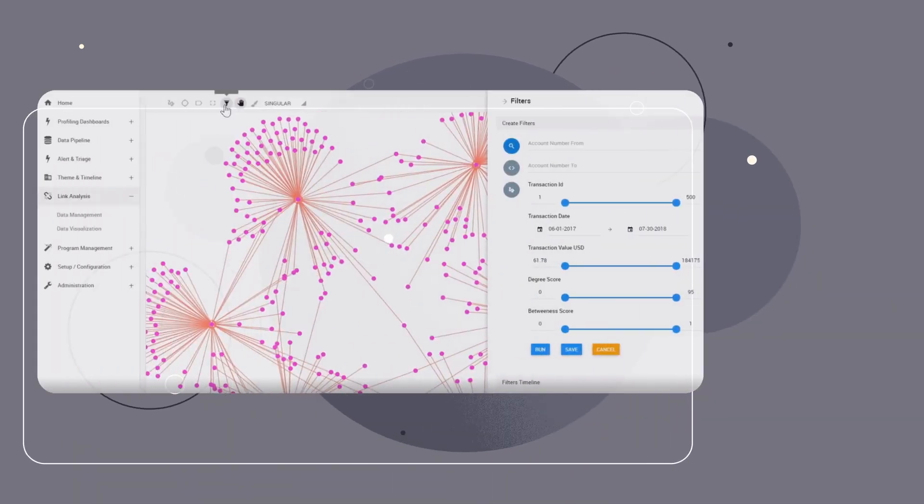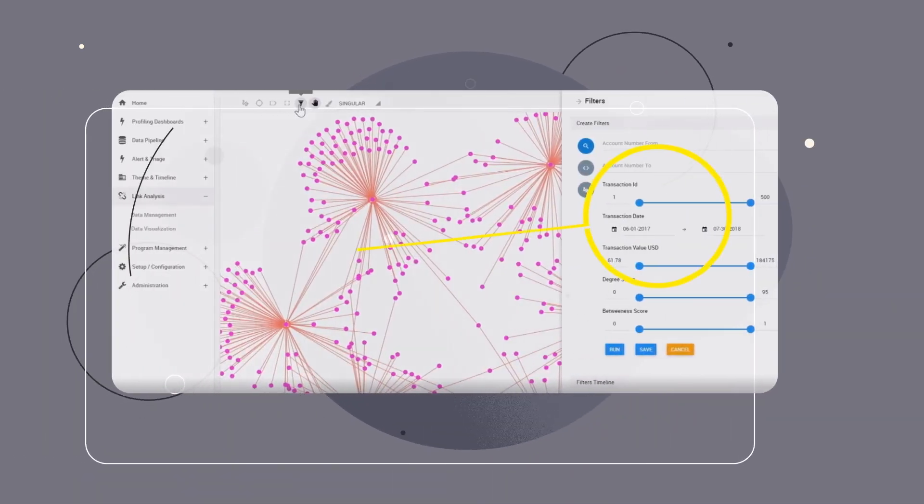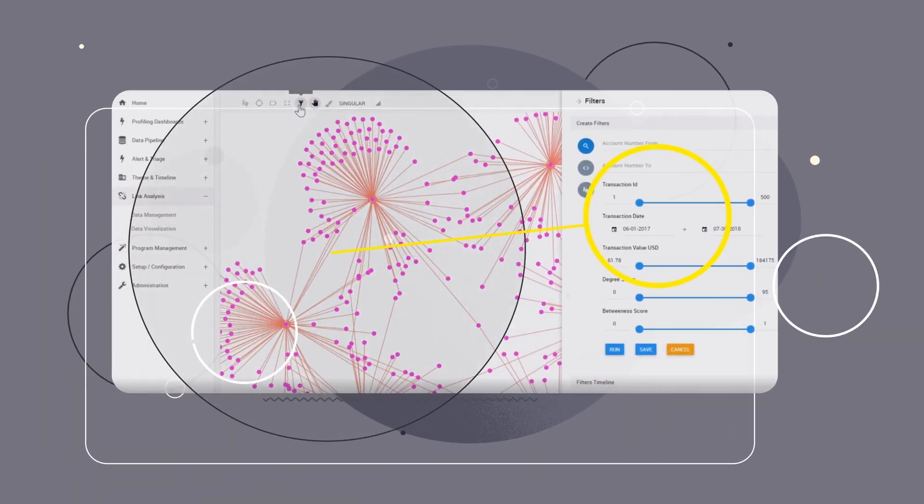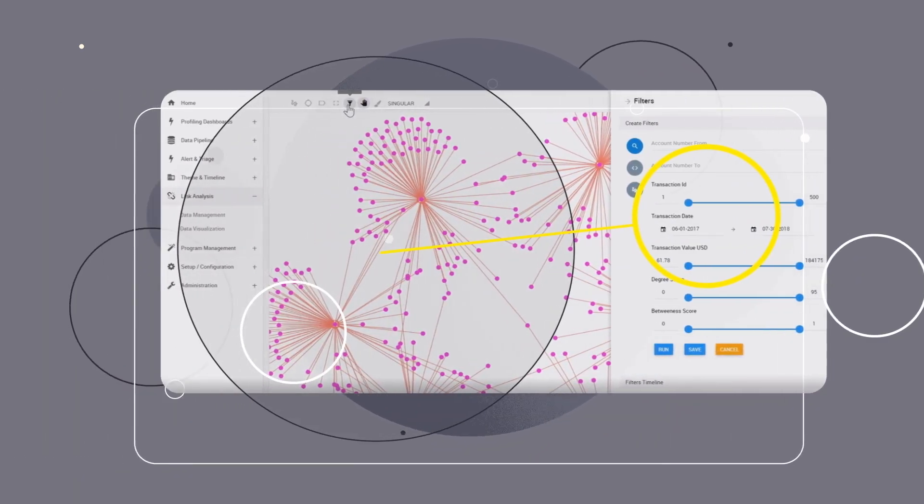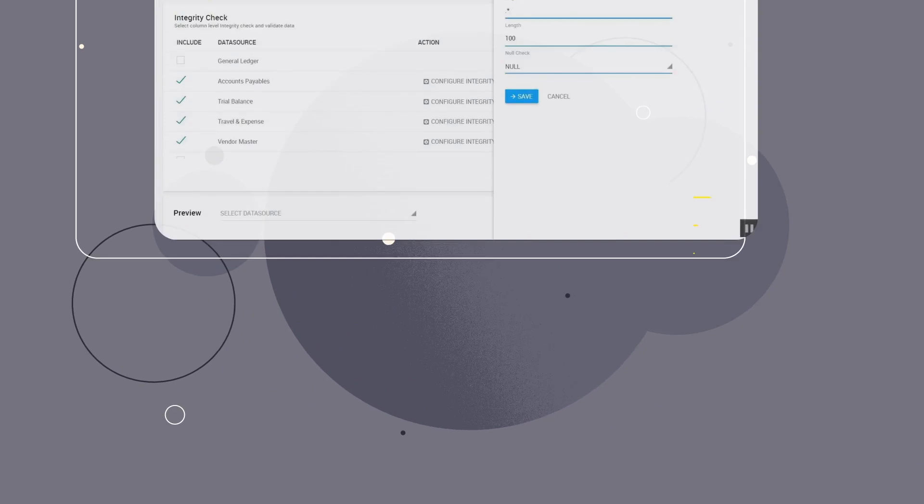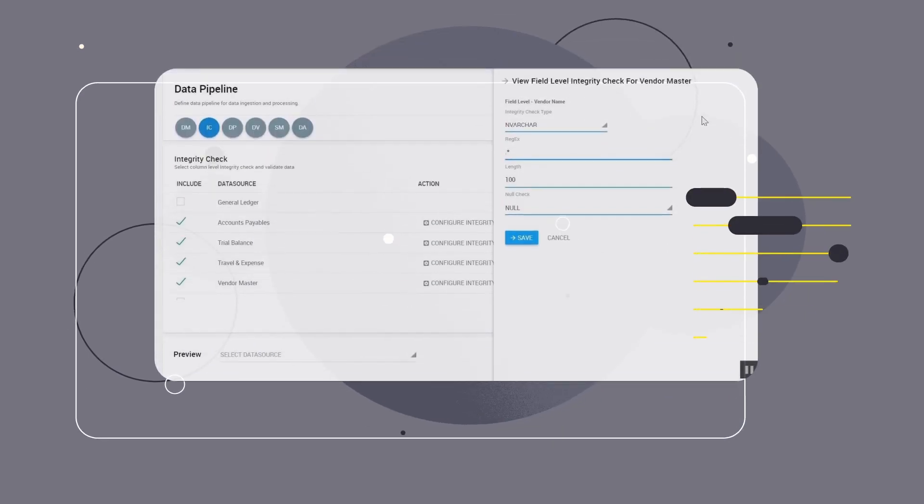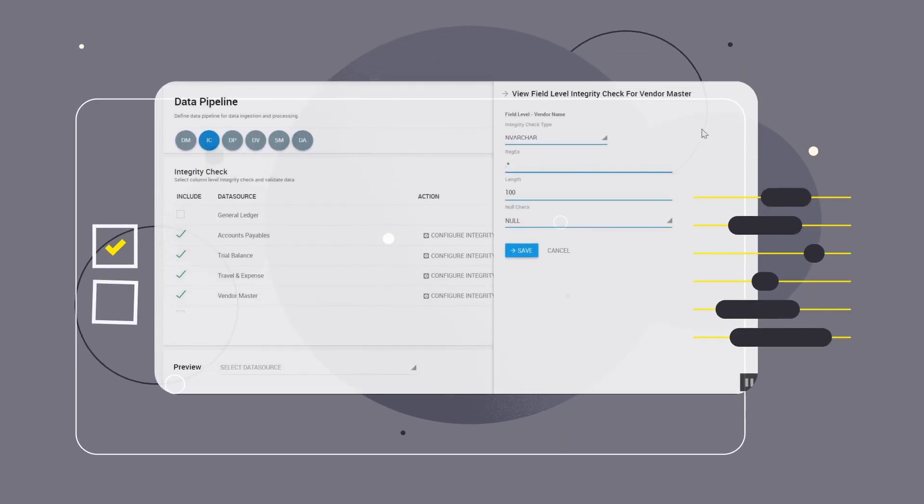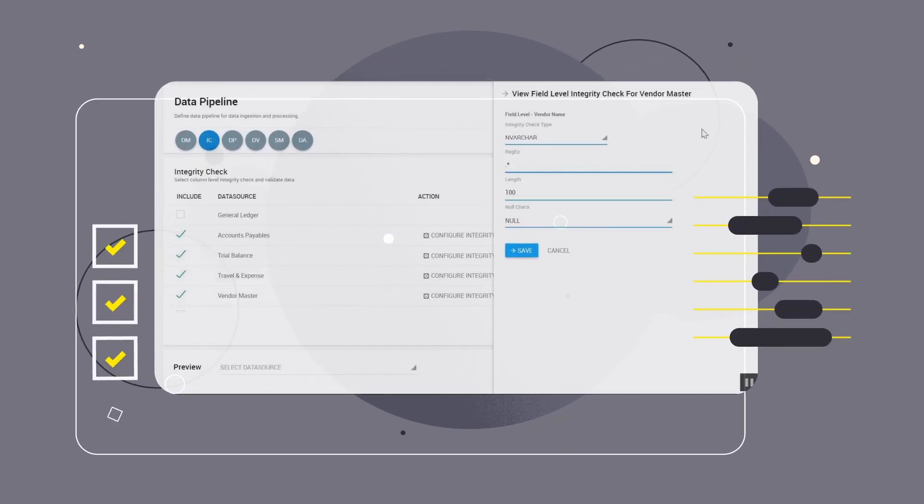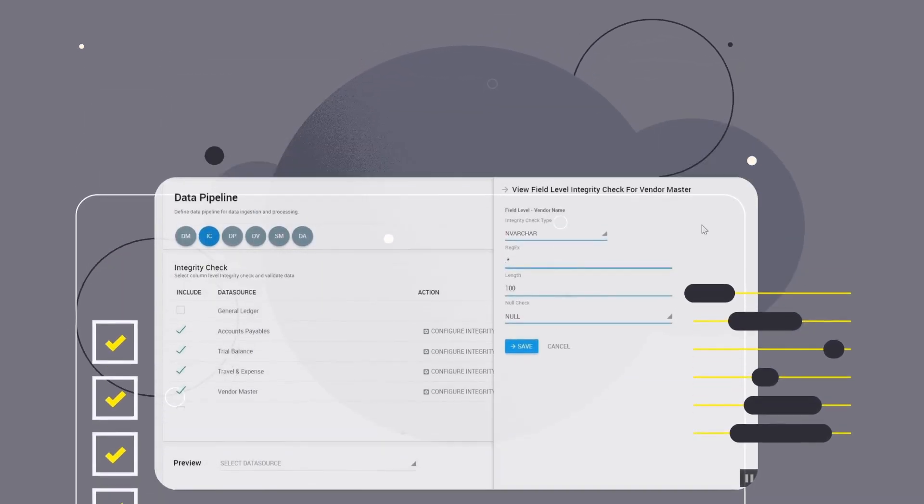When you need to identify hidden relationships, we provide link analysis algorithms. And you can use predetermined attributes to filter and focus on certain events.